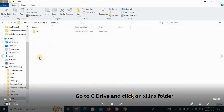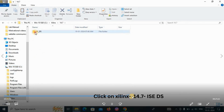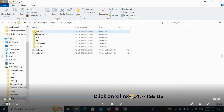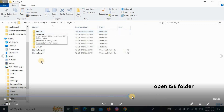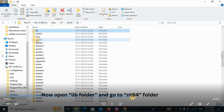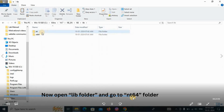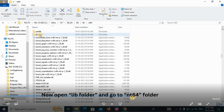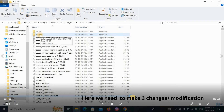Navigate to the C folder, then go to Xilinx, then 14.7, then ISE_DS. Now click on the ISE folder. Inside this folder, you will need to make some changes.